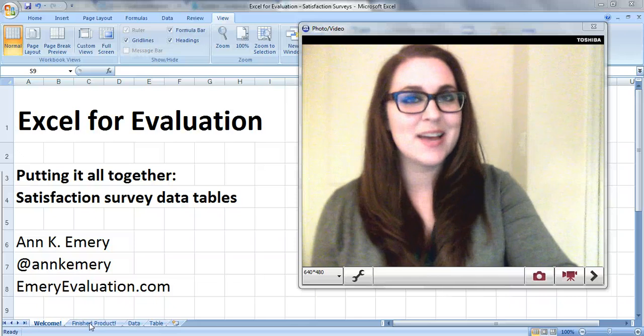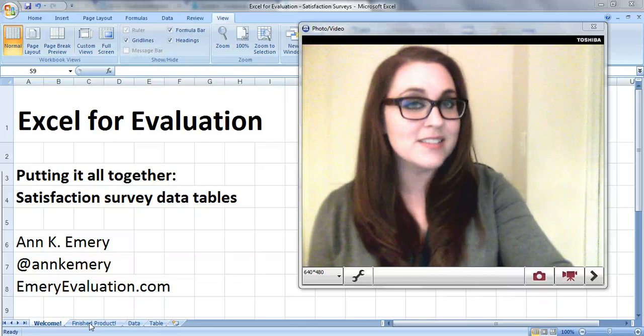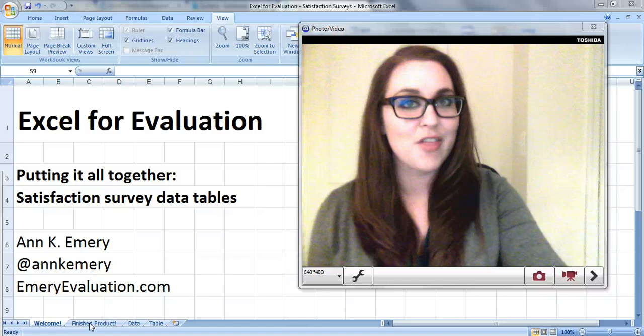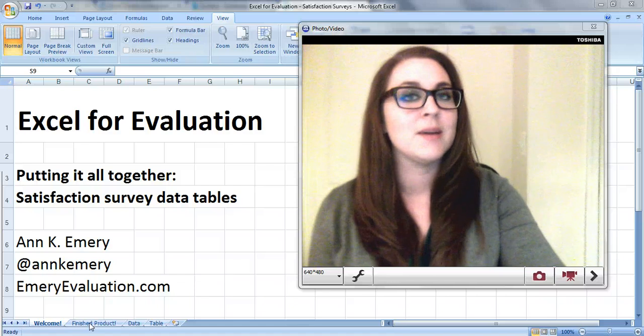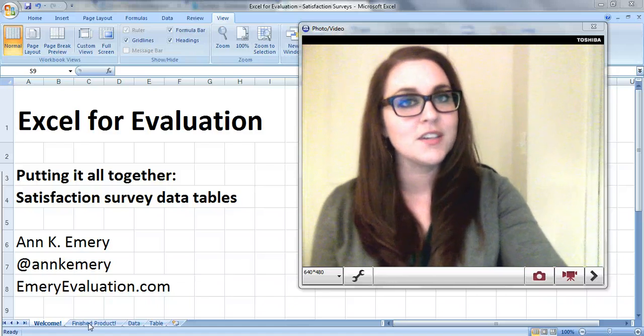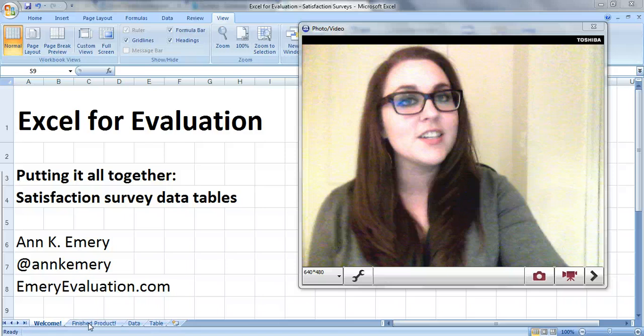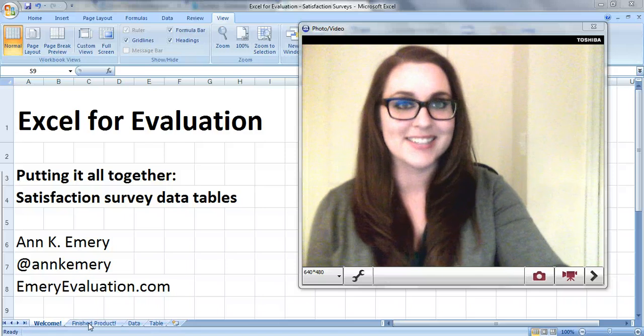Hi everybody, this is Anne Emery with Excel for Evaluation. This is a putting it all together video, which means I'll show you how to combine about a dozen of the techniques covered in earlier videos to create satisfaction survey data tables.